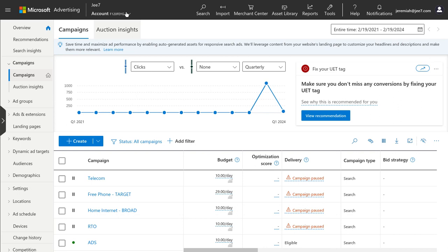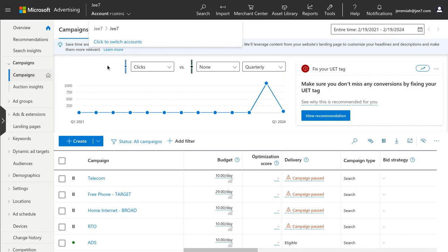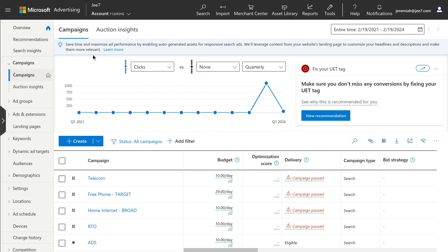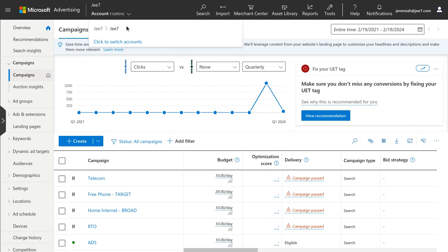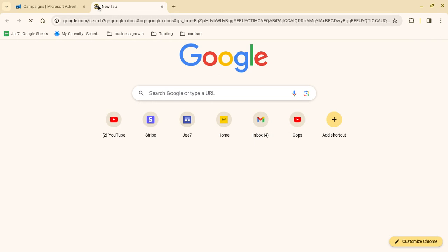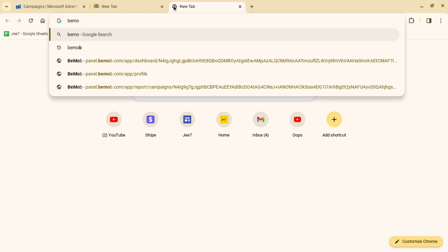What I want to show you in this presentation is how to set up ads in Microsoft Ads promoting CPA offers or affiliate offers, and also how to promote your own products or services. When it comes to the Microsoft advertising platform, it's not the hardest thing to set up a campaign, but you want to do it in a strategic manner where you get results. A lot of you are setting up campaigns but not capturing leads or sales.